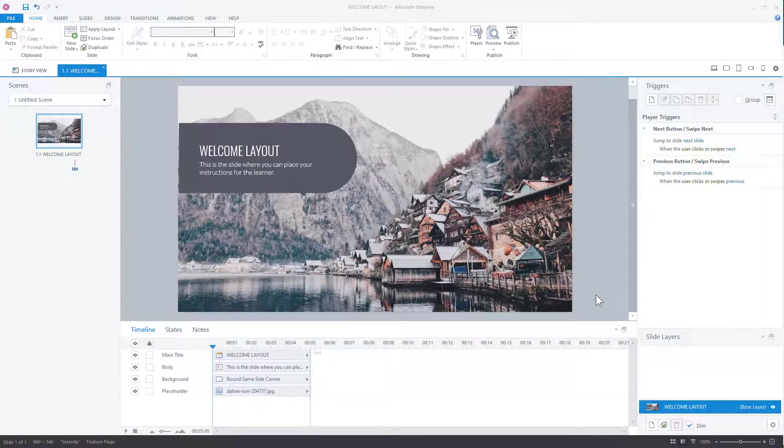Alright, so in this quick tutorial we're going to look at an issue people run into in their eLearning courses, which is when they have media on a slide, you get that blank slide. So let's go ahead and publish a course first.